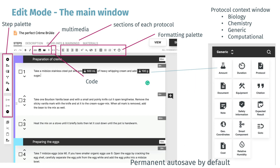I'll quickly take you through this somewhat busy slide. Below the title you see the sections: steps, description, warnings, guidelines, and materials — you just click on these and enter what is needed. Below that you have several palettes to work with: standard formatting like bold and italics, plus multimedia options for attaching files, images, video, or links. There's also an option to enter code.